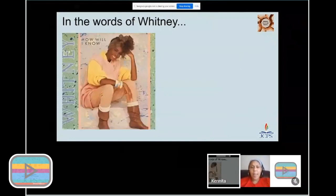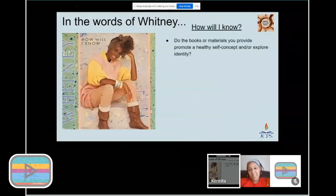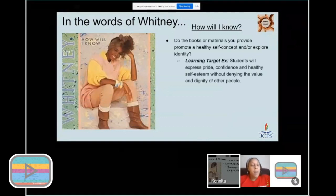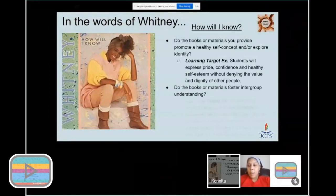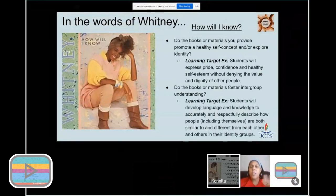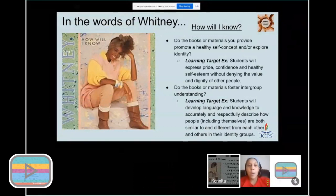In the words of Whitney — how will I know that I'm doing what I'm supposed to do? The video's linked right there if you want to click on it and jam. So, how will I know? There are four questions based on Teaching Tolerance that let us dig deeper into the books and materials we're using. The very first question asks: do the books or materials you provide promote a healthy self-concept, or do they explore identity? I thought learning targets would be a great connection so you can see what a learning target might look like.